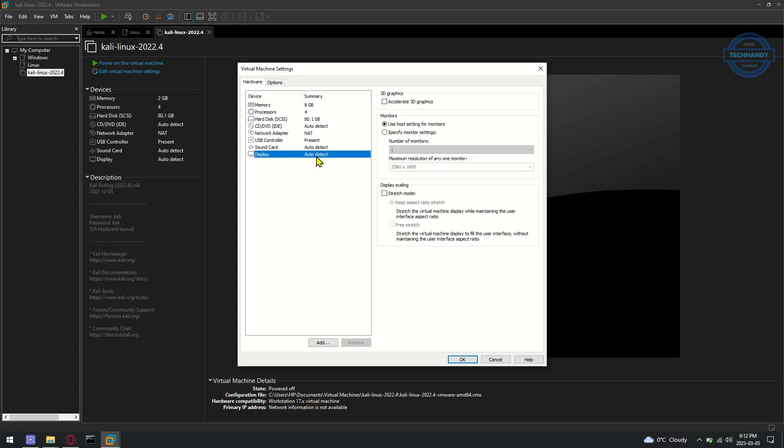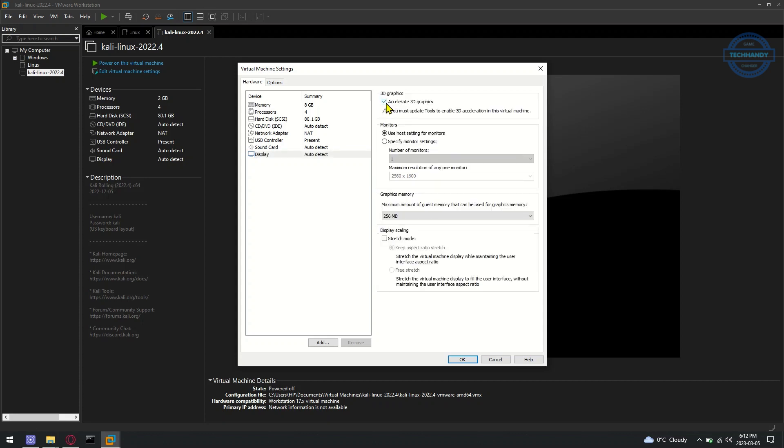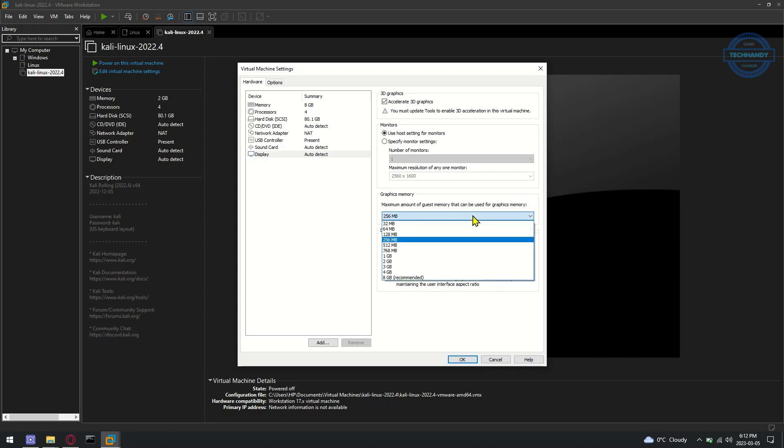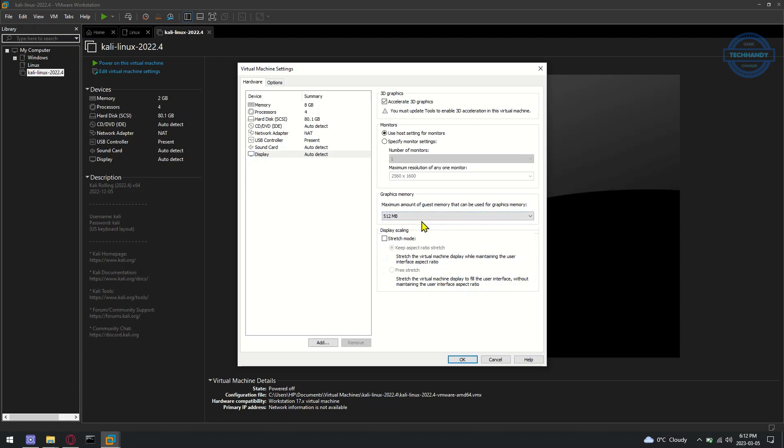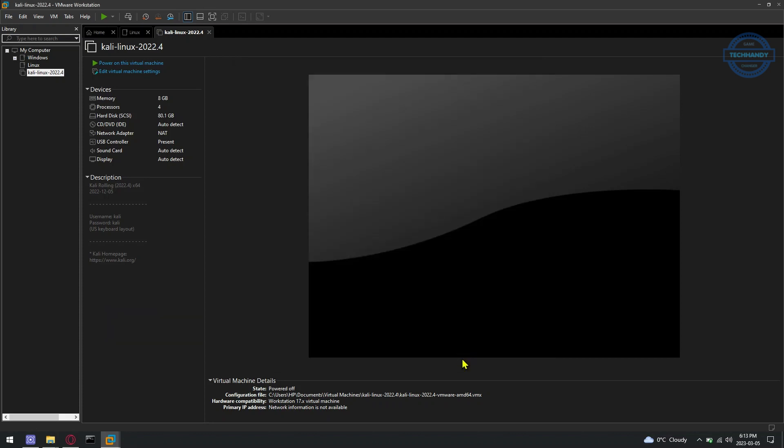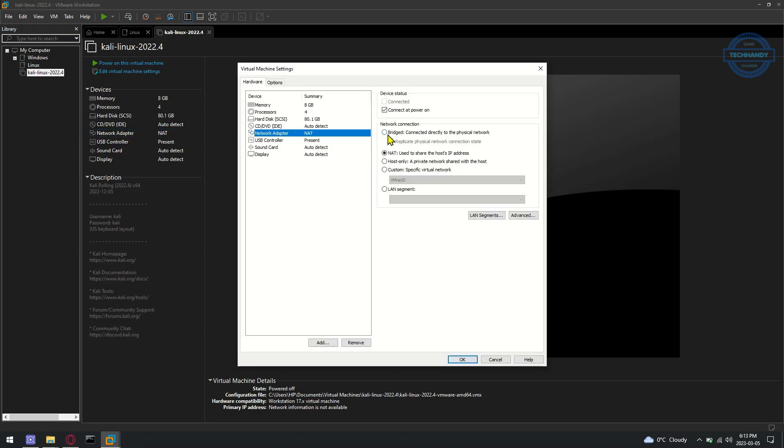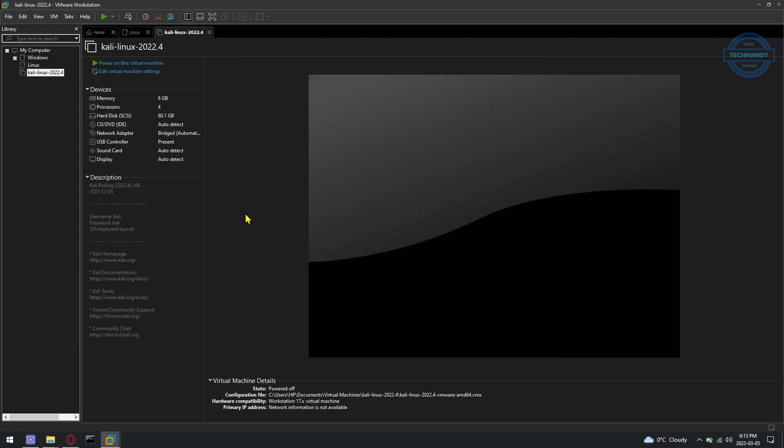From the Hardware Display section, check the Accelerate 3D graphics checkbox to enable 3D acceleration for the Kali Linux virtual machine. You can also select the amount of graphics memory you want for the Kali Linux virtual machine from the Graphics Memory drop-down menu. Once you're done, click on OK to save settings. You can also decide if you want to keep NAT connection or change to bridge. Now, the Kali Linux virtual machine should be ready to start.